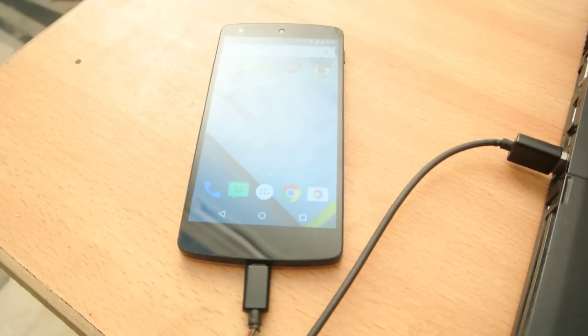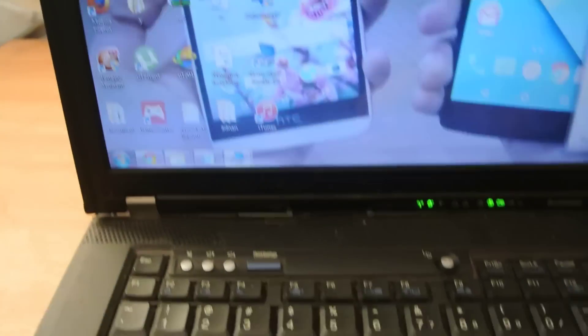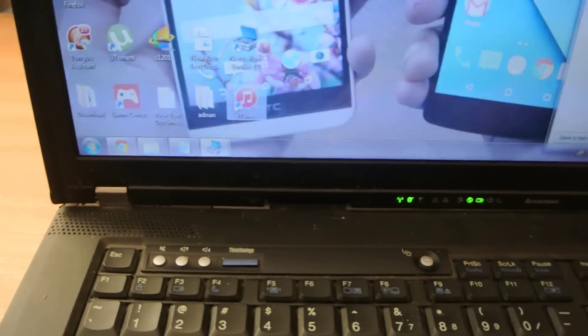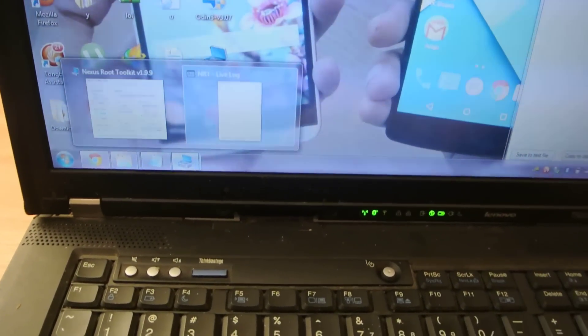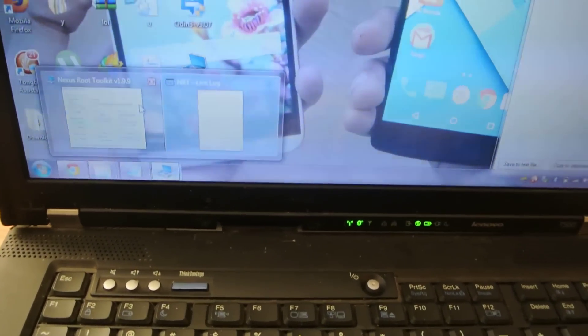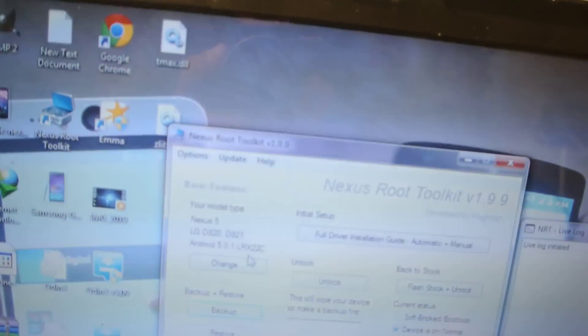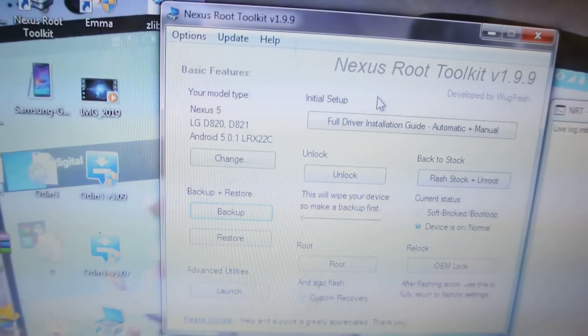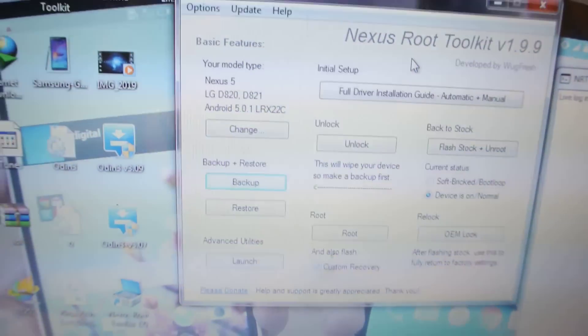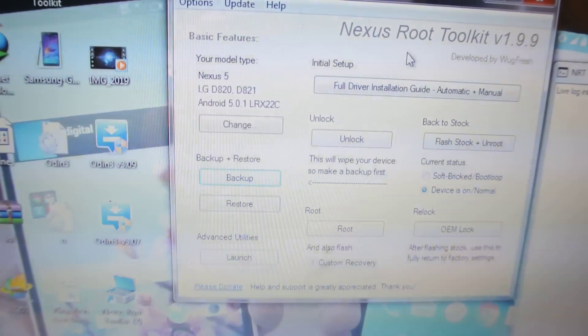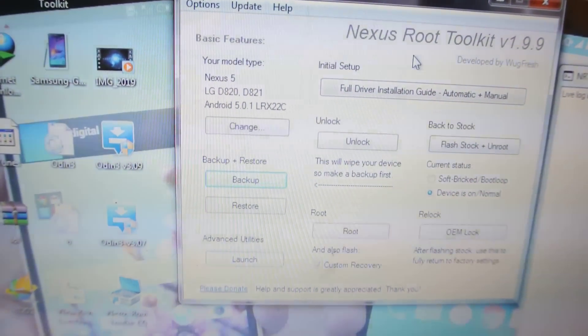To root this device, you need to download a software which is called the Nexus Root Toolkit version 1.9.9, and this is the software that you need to download. The link will be in the description. Once you download it,